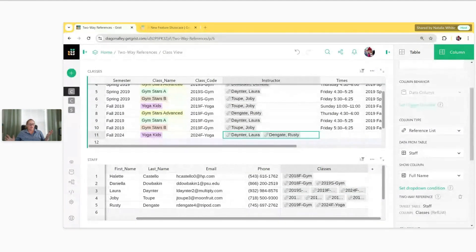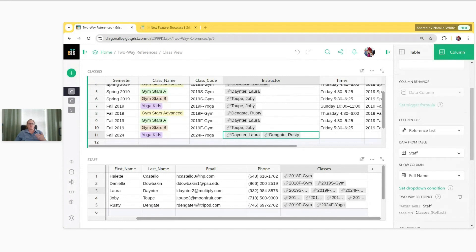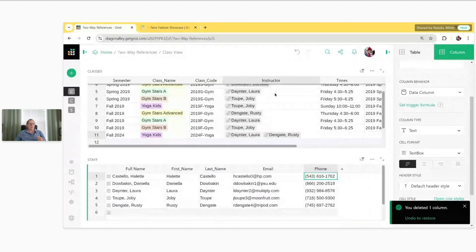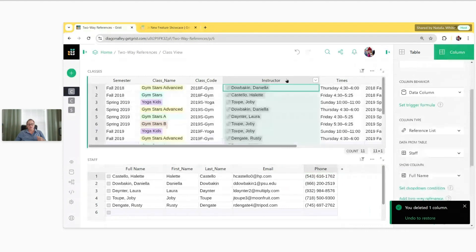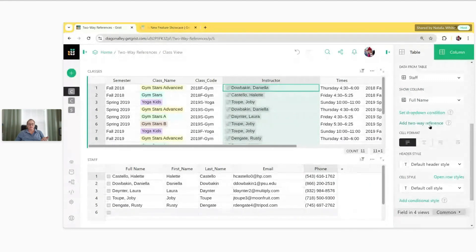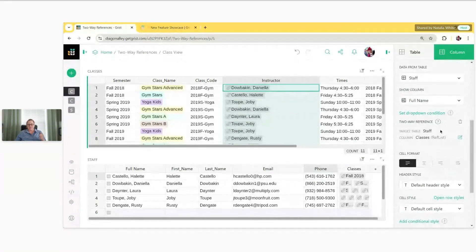The last thing to cover with two-way references is actually deleting them. Two-way references can be deleted two different ways — I'll show you both. The first way is to simply delete the reference column you no longer want. For example, if I want to delete the Classes reference list column from the Staff table, I can right-click it and simply delete the column. Now when I click on Instructor — our original reference column — I have that option again to add a two-way reference.